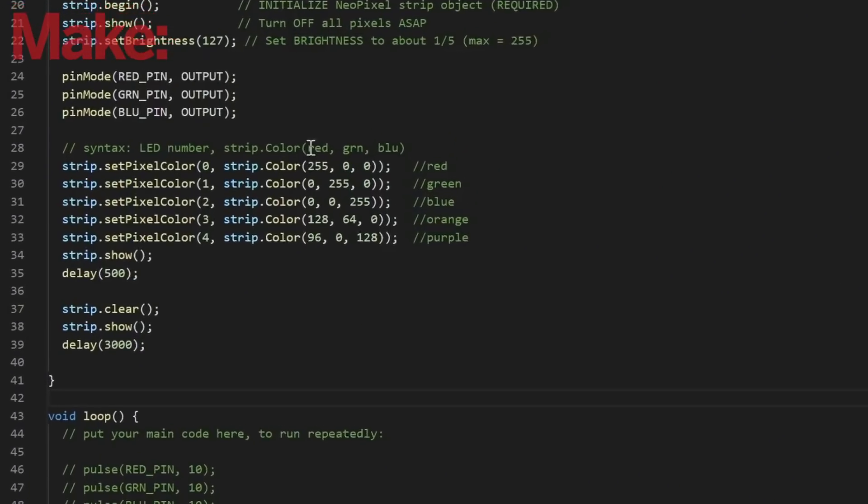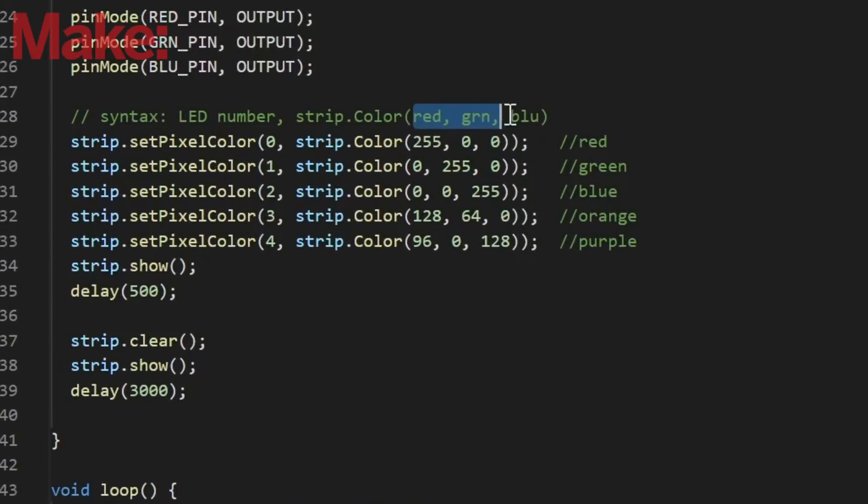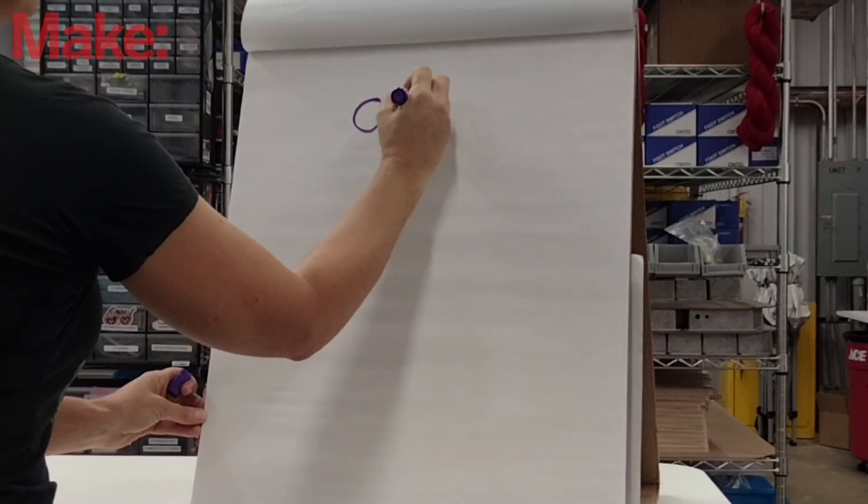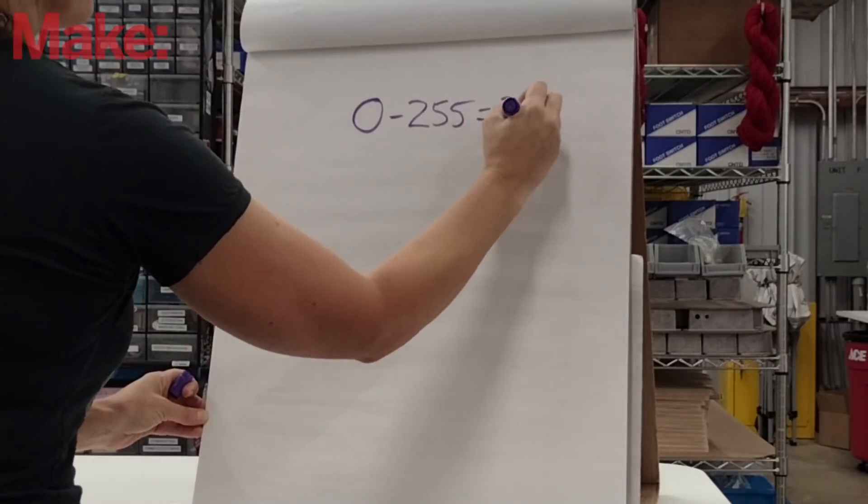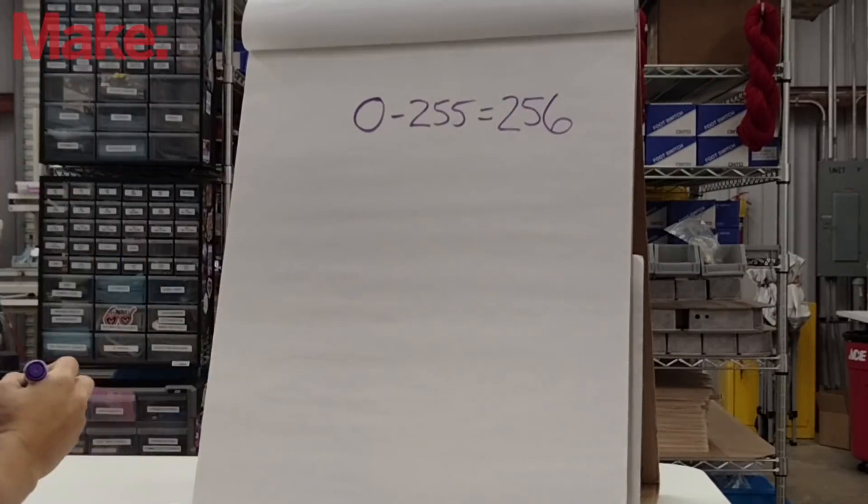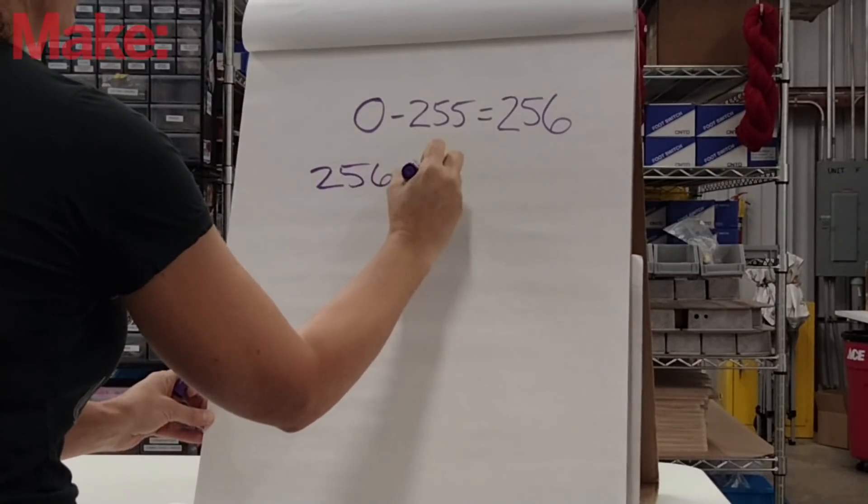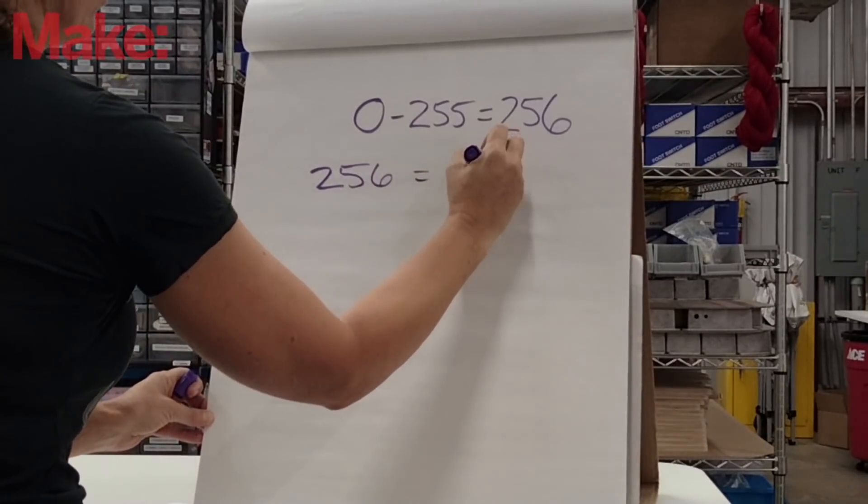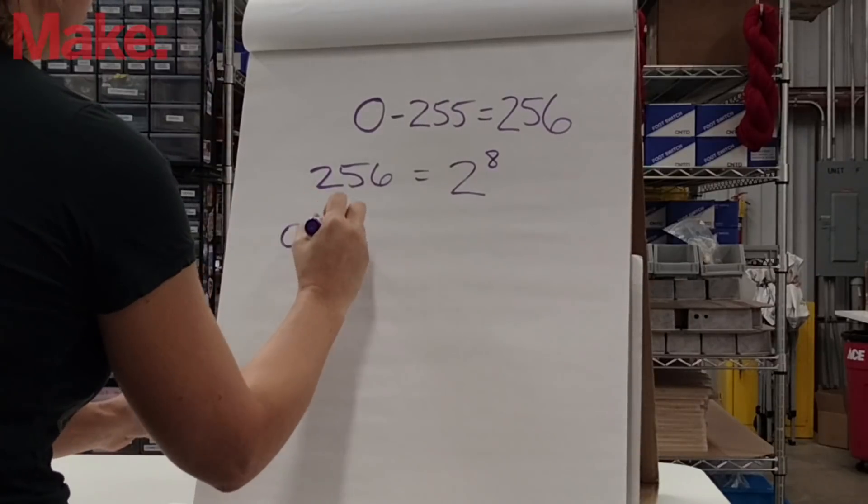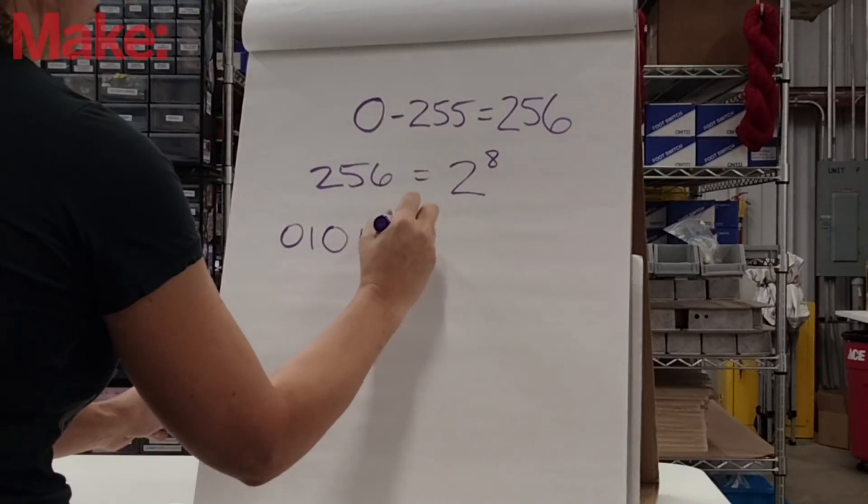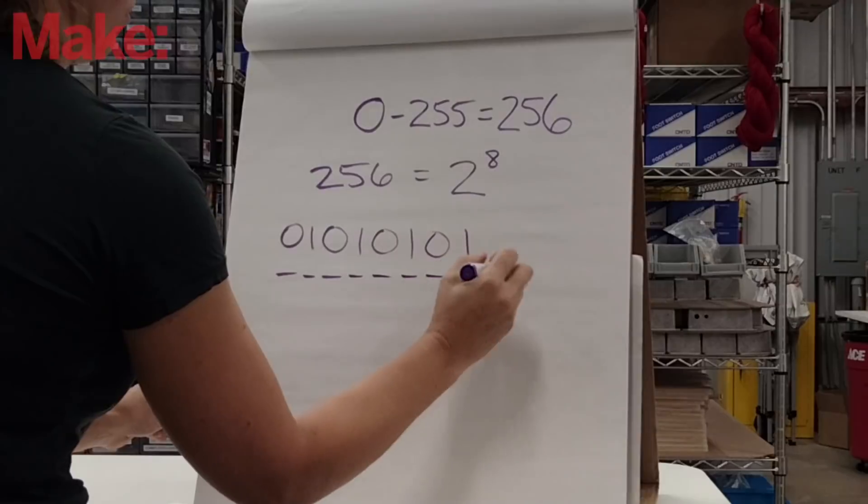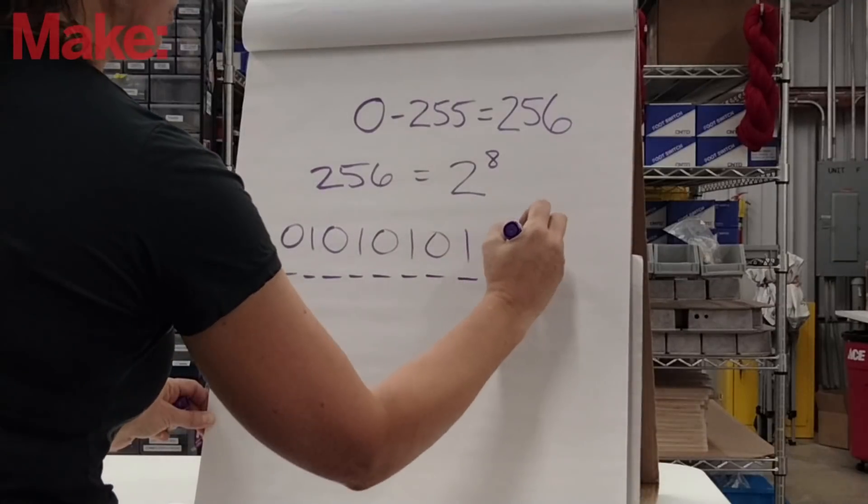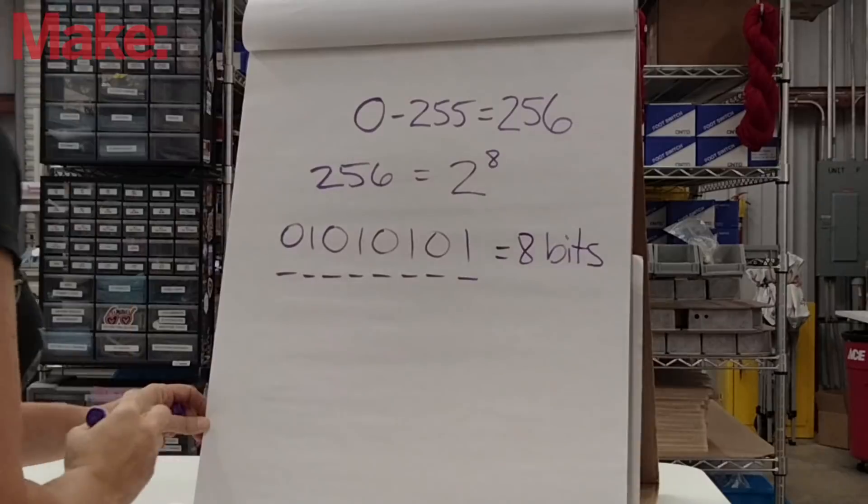In our program, we set the LED color by choosing a value between 0 and 255 for red, for green, and for blue. Including 0, which is off, there are 256 possibilities. 256 in binary is 2 to the 8th, meaning that our shades can be represented by a string of 1s and 0s that is 8 digits long, or 8 bits long.